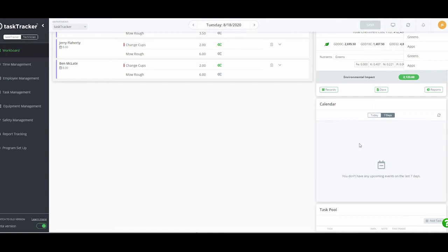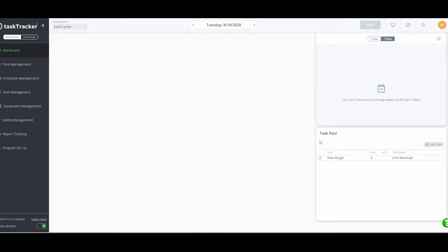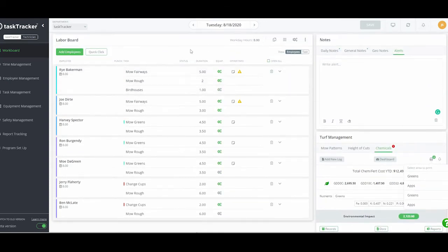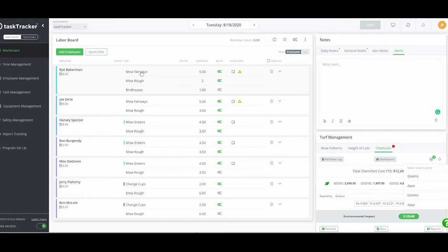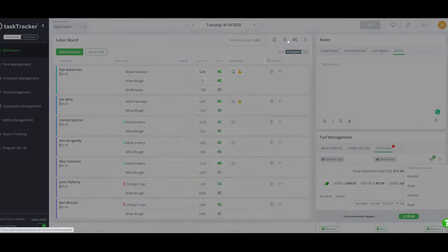Moving down is the calendar. If I have a calendar set up, I can see calendar events including Google and Outlook, which is handy for tournaments or special things. This will alert you to any calendar events. The last section is the task pool — this comes in handy if employees are using the employee mobile app. They can self-assign tasks from the pool, such as paint the fence, clean out the parking lot, or empty the trash if they don't have an assigned job.